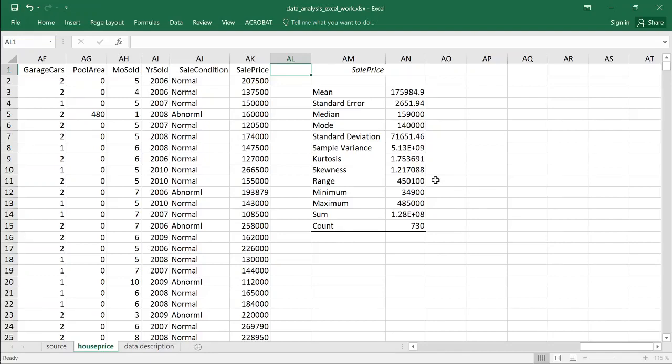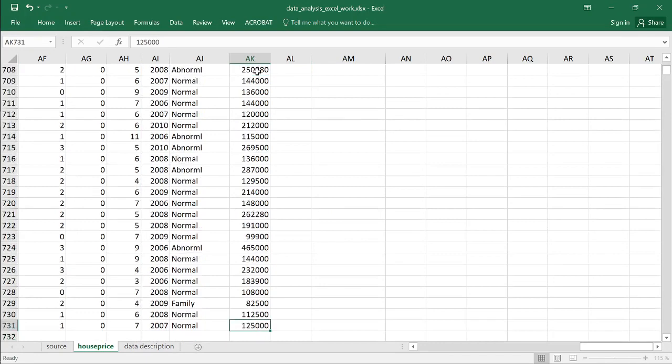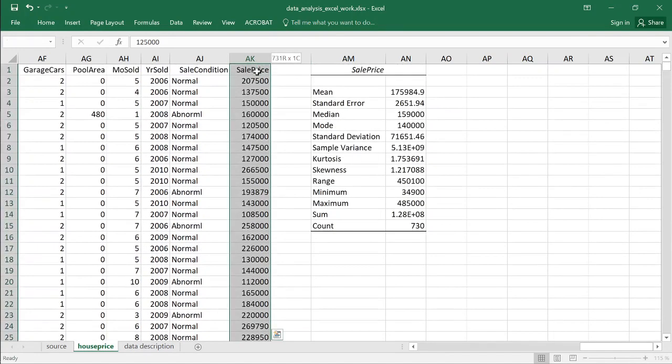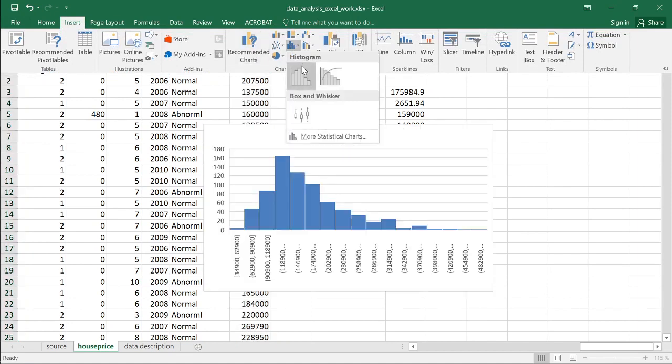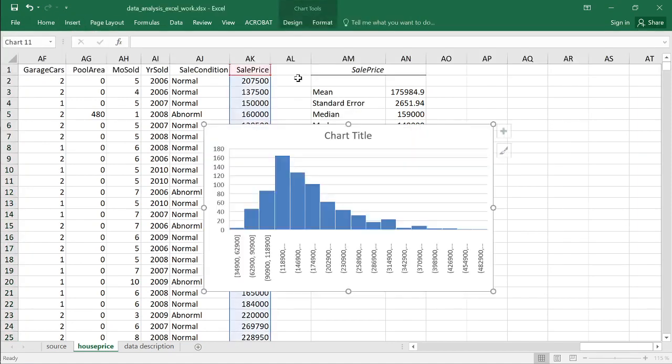I'd like to show you how to produce a histogram of some data. I mark this cell range for the sale price. I choose insert and I choose a histogram.